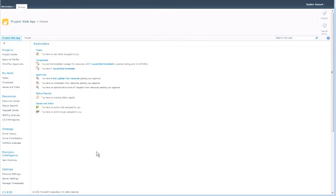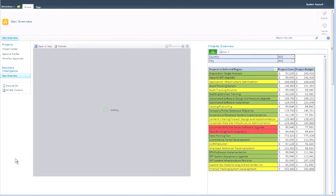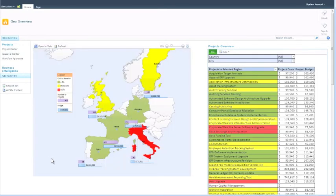The solution is directly integrated into the Microsoft Project Server interface and ensures fast and convenient access. On the start page of the solution, project data is visualized in a Visio heatmap of Europe. The map shows the most important information at a glance — for example, the number of projects and the budget per country. Additional information about the project is provided in a table within an Excel web part.